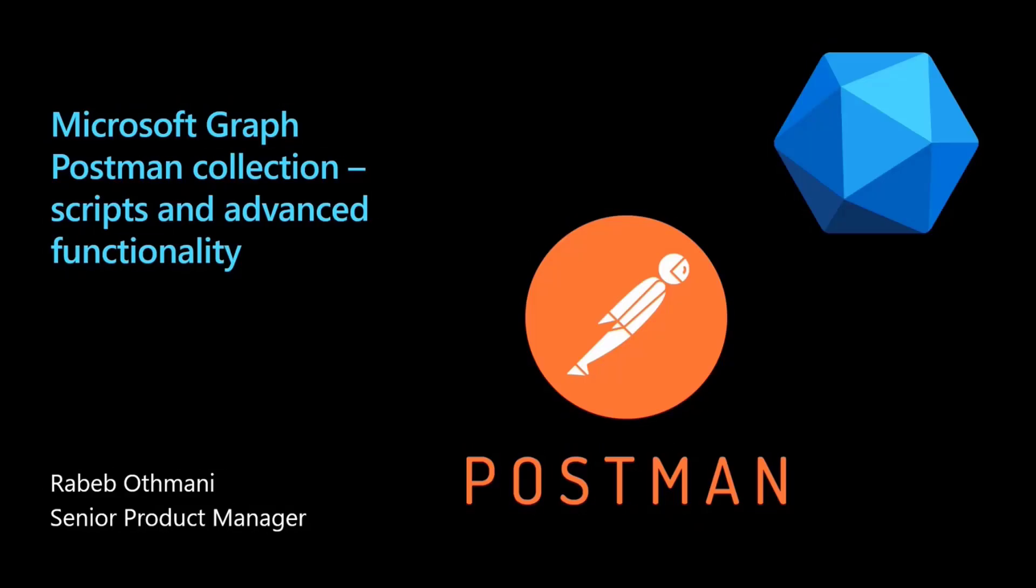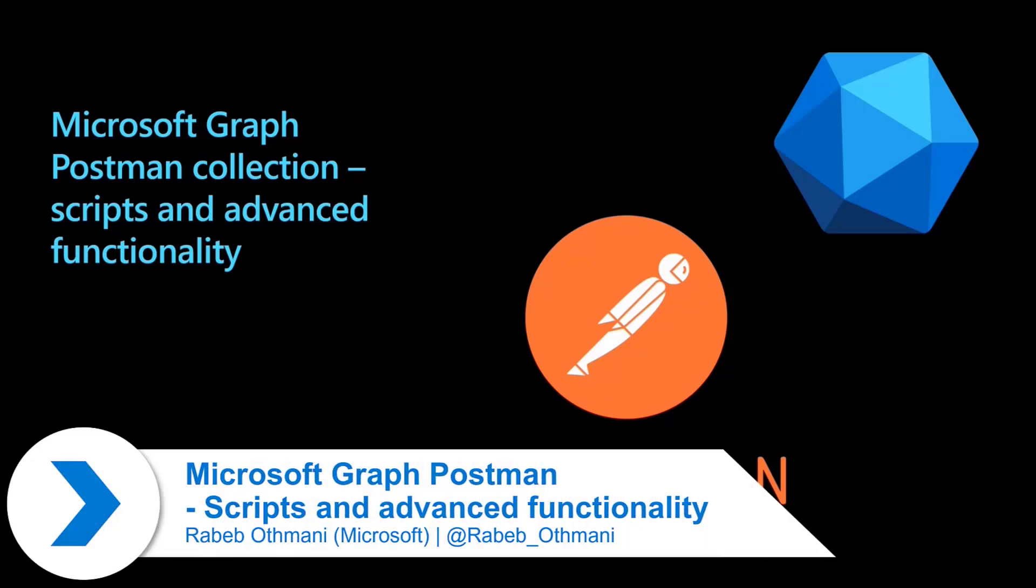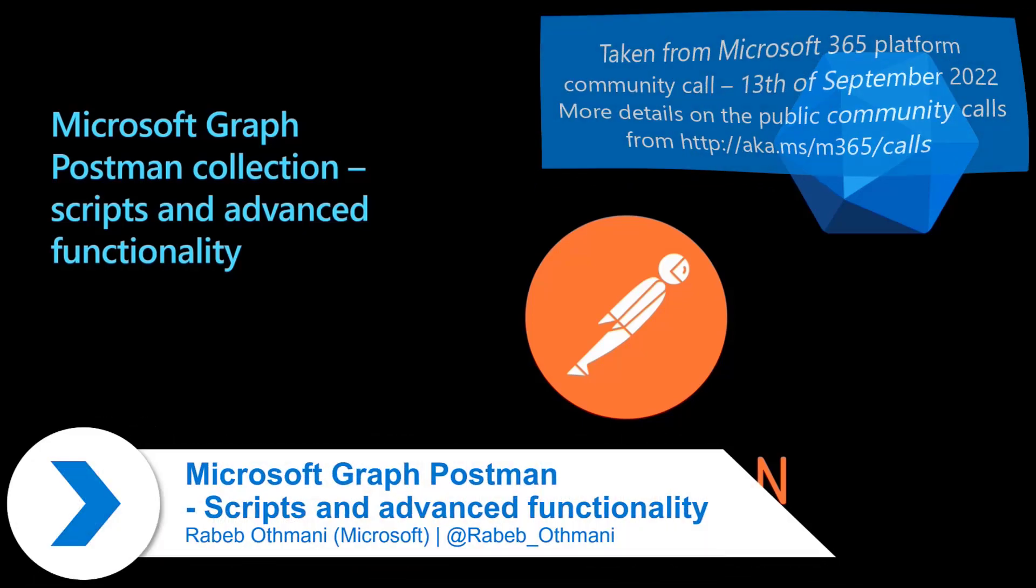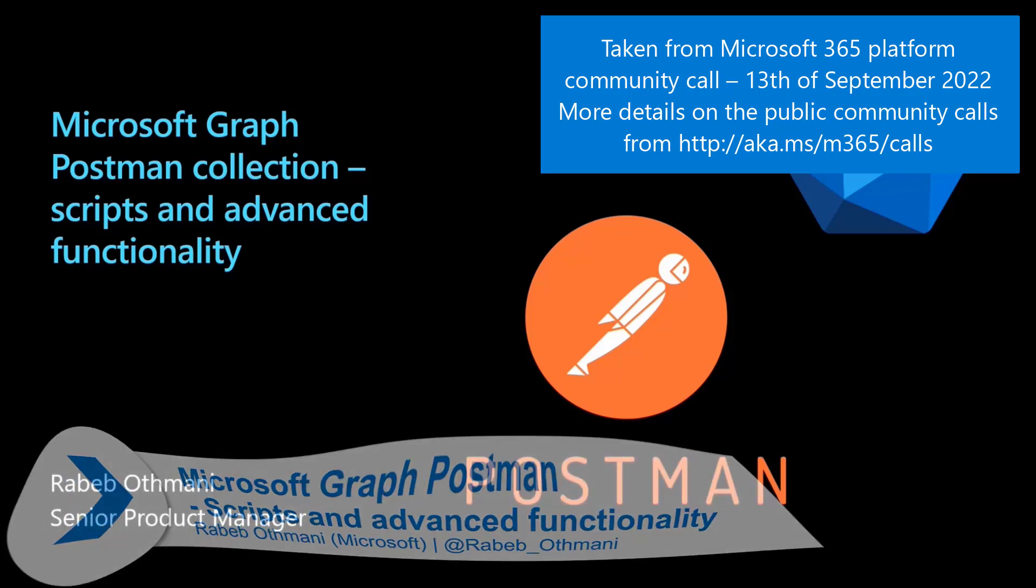My name is Rabeb. I am a Product Manager with the Microsoft Graph team. Today we will be talking about Postman and the Microsoft Graph collection on Postman.